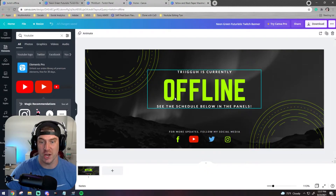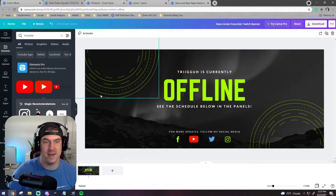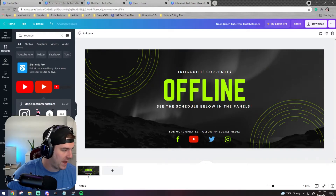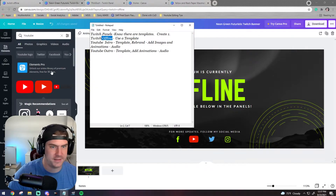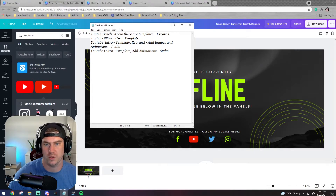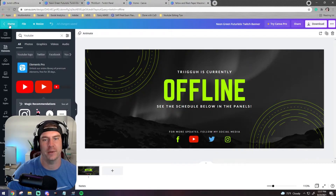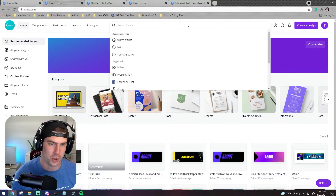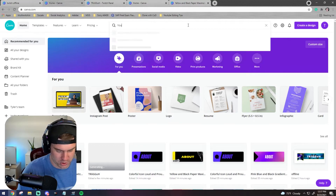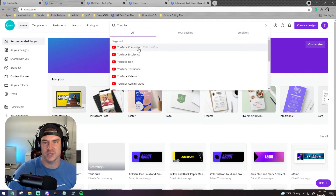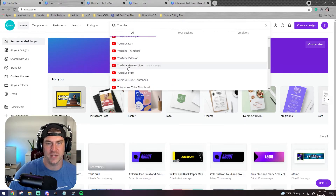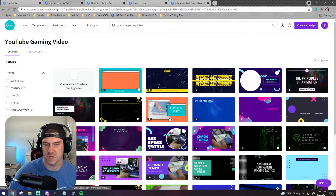Now let's look at the YouTube intro work you can do here - this is a little more complicated. I've gone and got some audio I personally like already. I'm going to type in 'YouTube' and you'll see all of the suggested designs you can make. I like to look through the gaming videos because they have all types of things there.